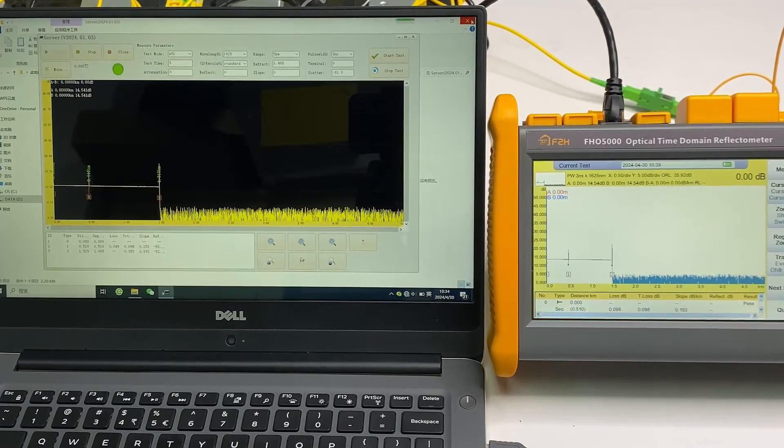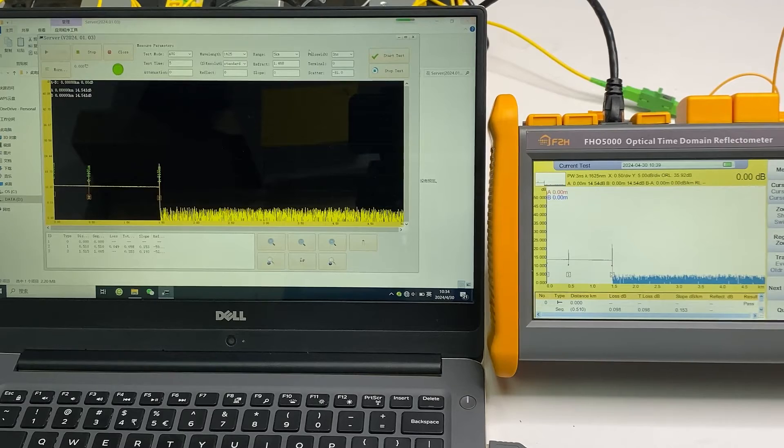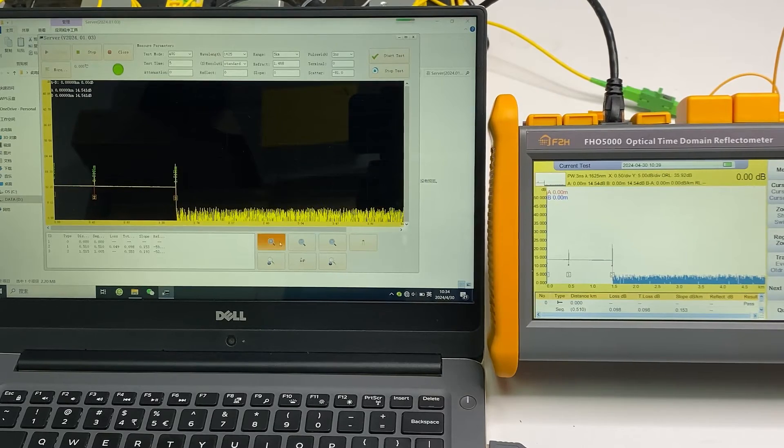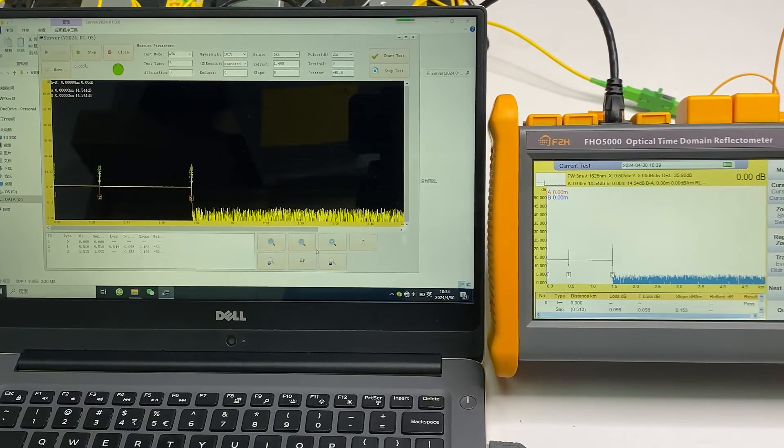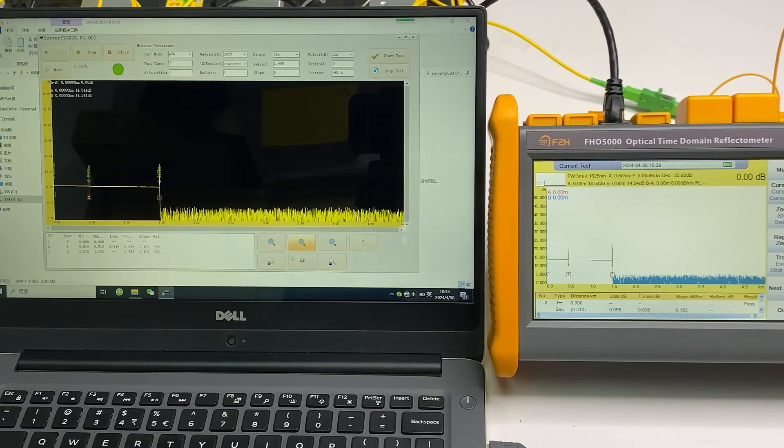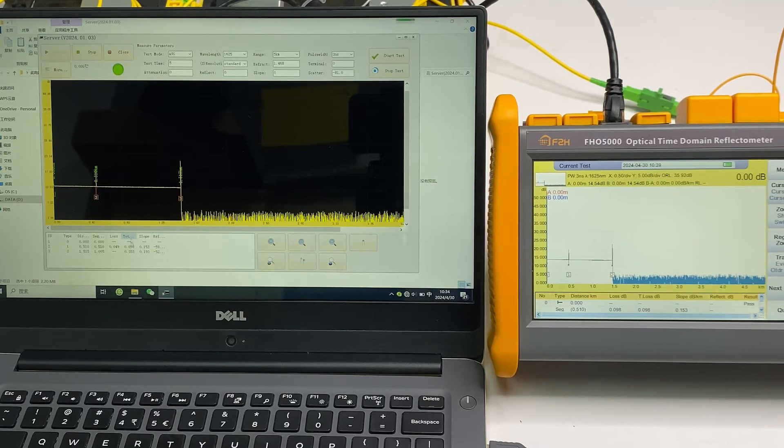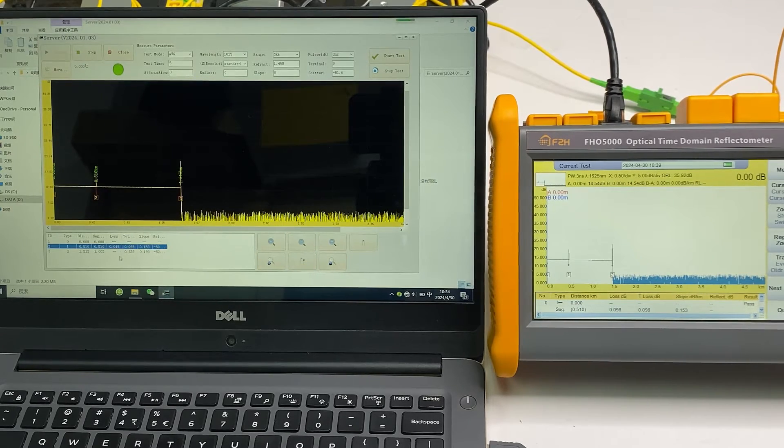Okay, the test is finished. We can do some operation on the PC software as well. To zoom the trace, and here is the event table.